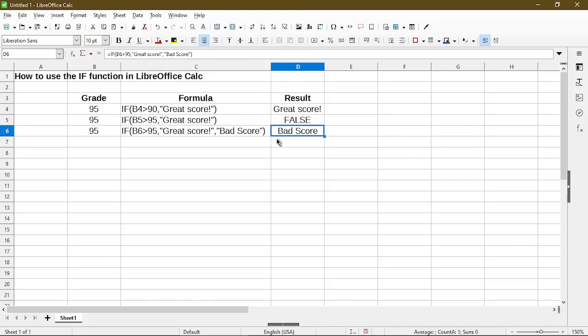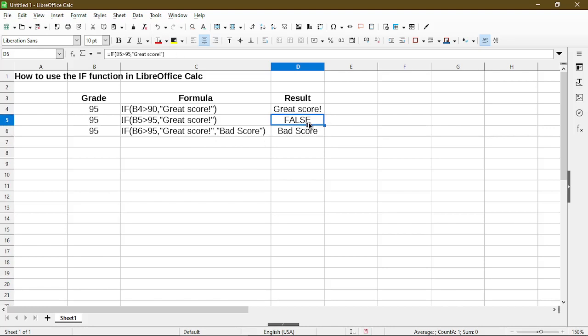Okay, so the difference between the second formula and the third is that I've added bad score into the function to represent the else scenario. So if the score is greater than 95, it gives me this result, else it will show me bad score. So that's the difference between D5 and D6.